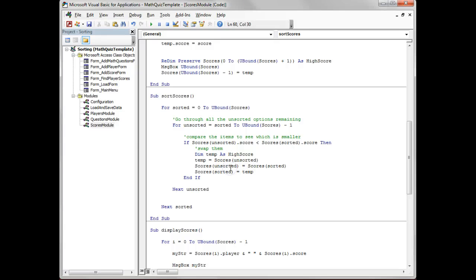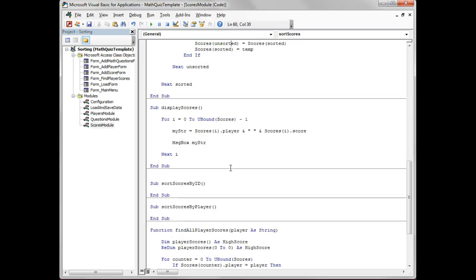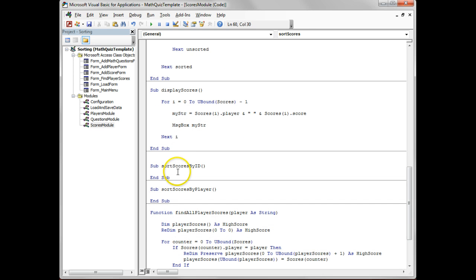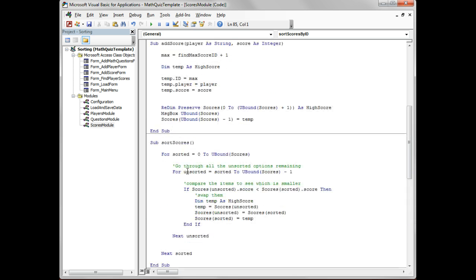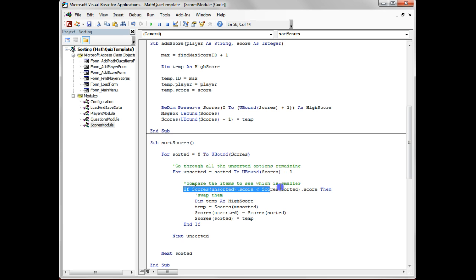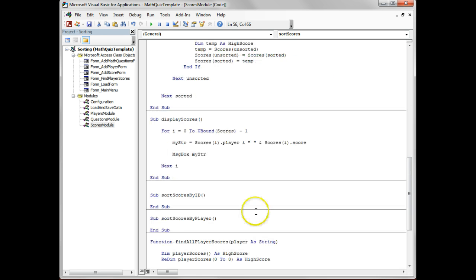So that's the sorting scores. What you can do is implement that code and then using the same sort of theory, see if you can sort it by the ID. So it would be very similar, except you're just going to change what you're going to compare it with. And then here we go with sorting scores by players. Then think about any other situations where you could do this sorting.